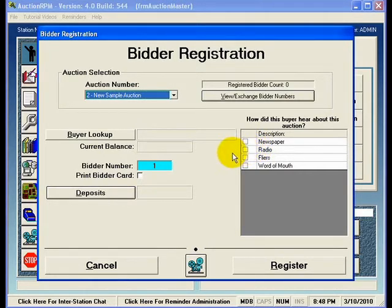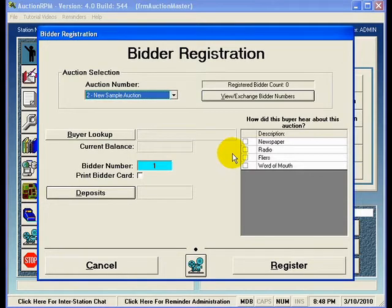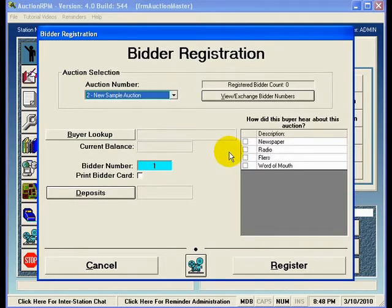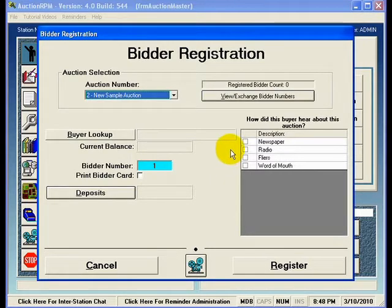During the process of registering a bidder, you can identify how this particular bidder heard about the auction. And then later, once the auction has been completed, you can pull a report showing how well those different advertising venues have performed for you. This is the Bidder Registration screen that we're looking at right now. The easiest thing to remember about Bidder Registration is that in order to register someone, you need three distinct things.